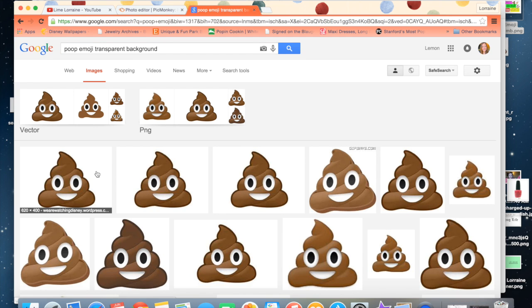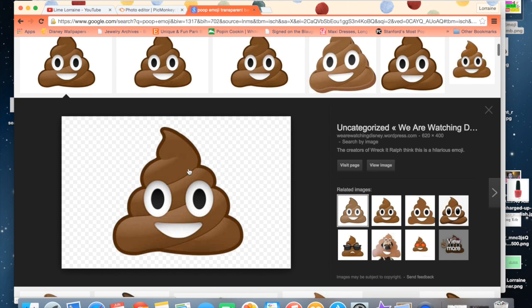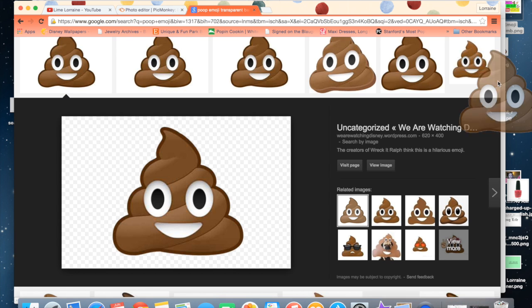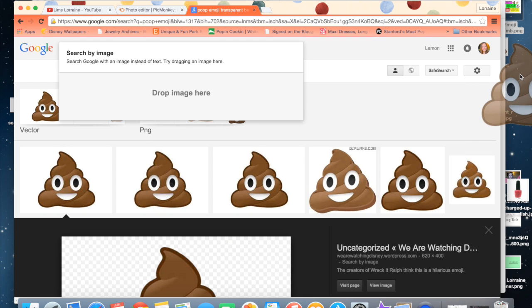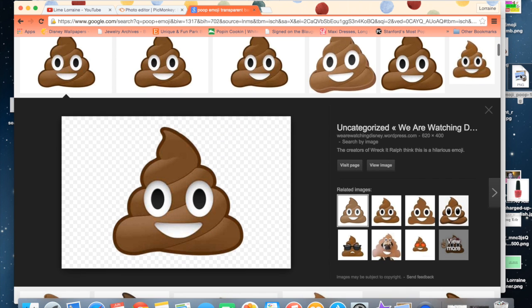And in order to figure out if it has a transparent background, you're just going to click it. And you see how it comes up with this checkered pattern in the background? It means that it's a transparent background. So you're just going to take your poop emoji and you're just going to drag it onto your desktop and drop.